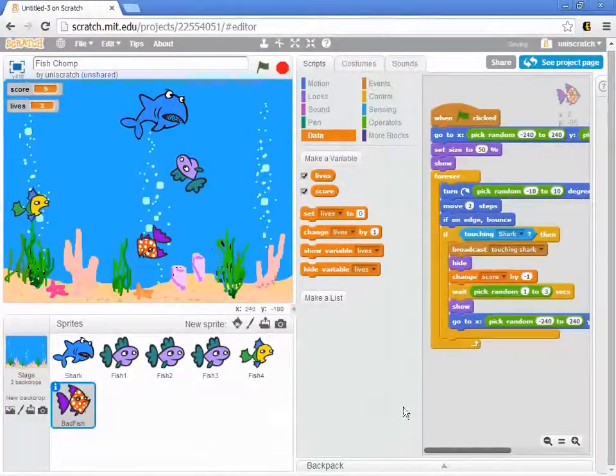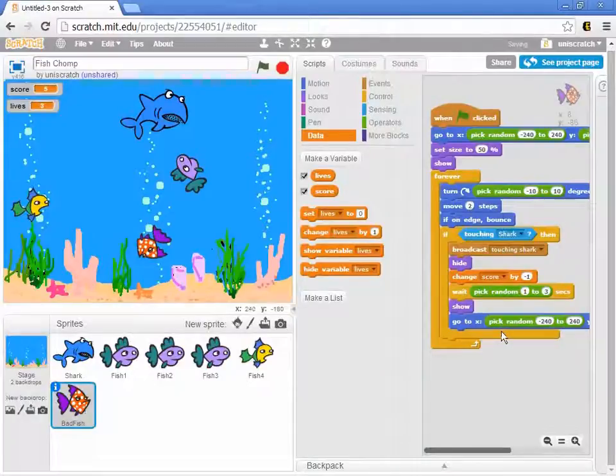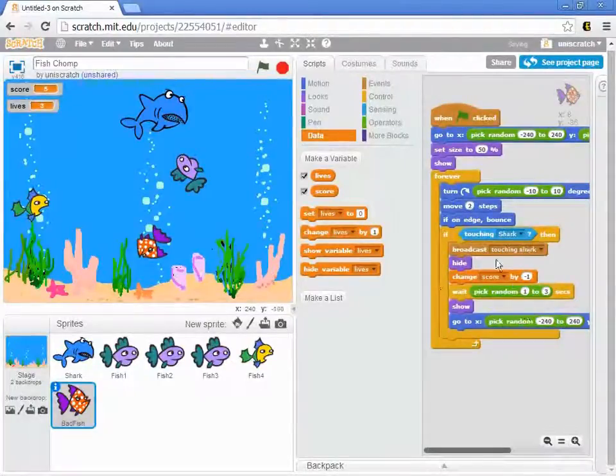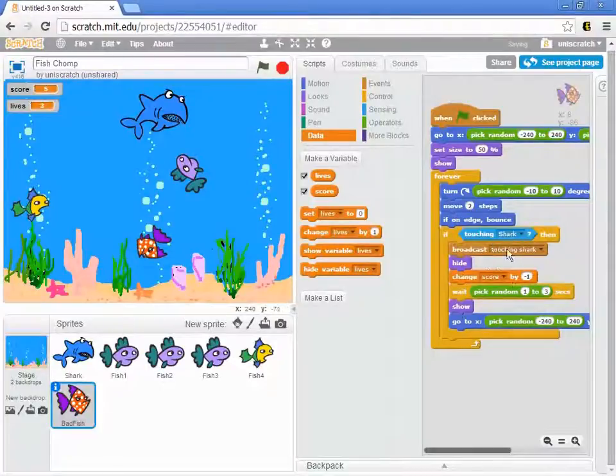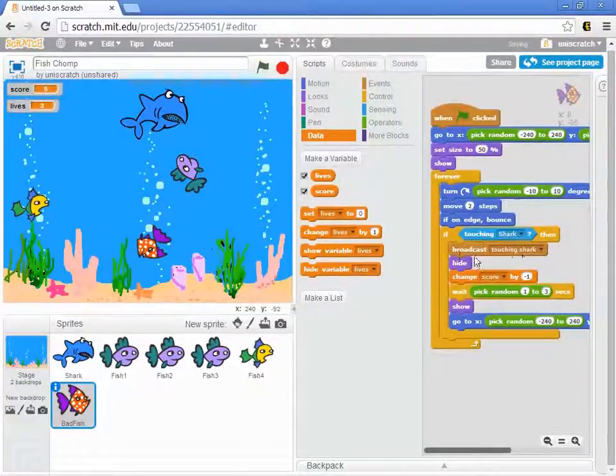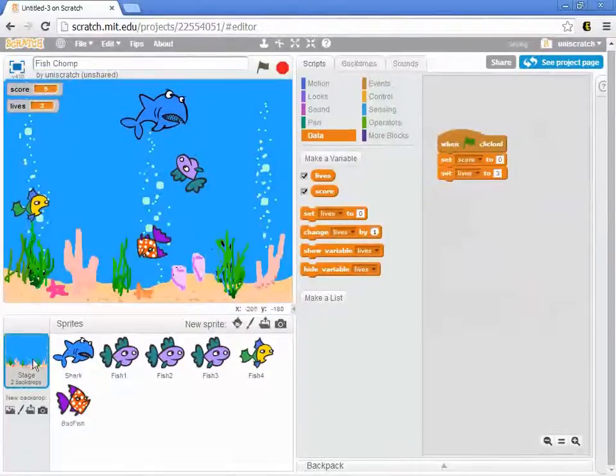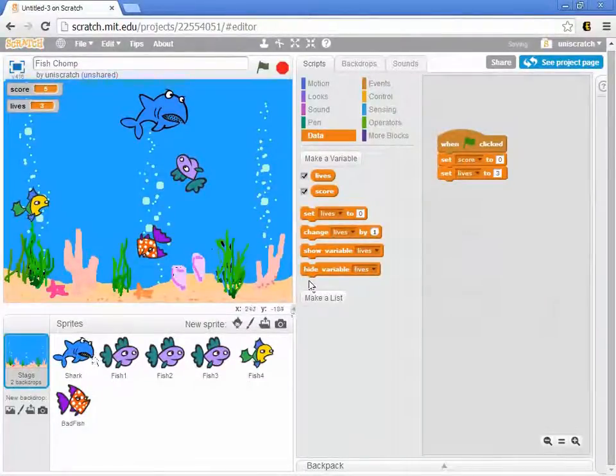And so there's a couple ways of doing this. We could come right into here and change lives whenever we touch the shark. Just for the sake of argument, I'm going to say since I'm already making this broadcast of touching shark, I'm going to do all the management of my lives from the stage.